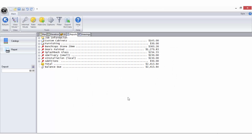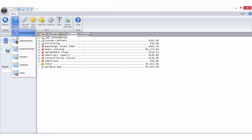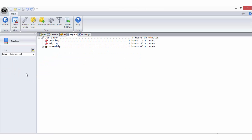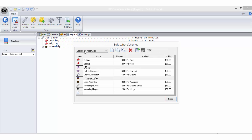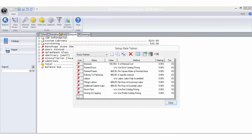Labour schemes are designed to assist you in developing your labour costs. They can be accessed when you are in the bid centre from your view mode. Labour schemes are only available in some levels of solid. Once you have created a labour scheme you can recall it as a bid method in any of your rate tables.